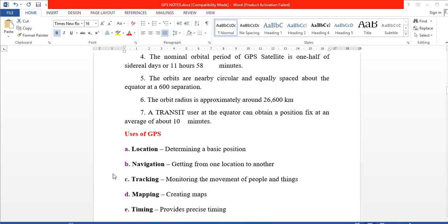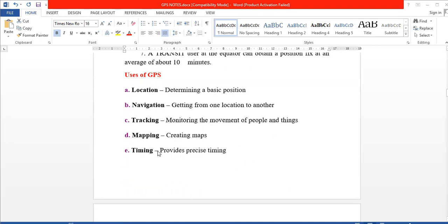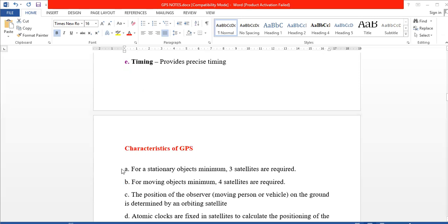The uses of GPS include: location — determining the basic position; navigation — getting from one location to another; tracking — monitoring the movement of people or objects using GPS; mapping — creating maps using GPS; and precise timing.